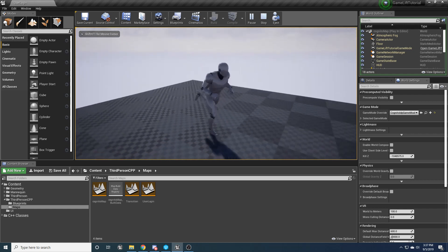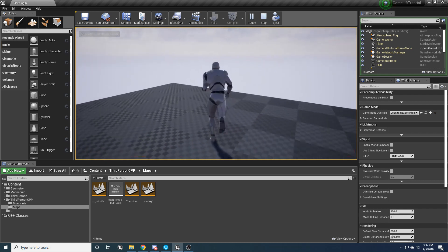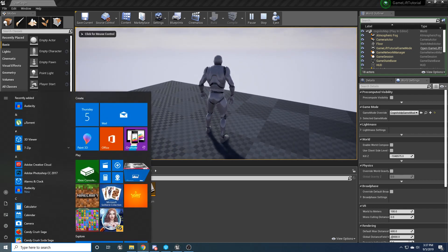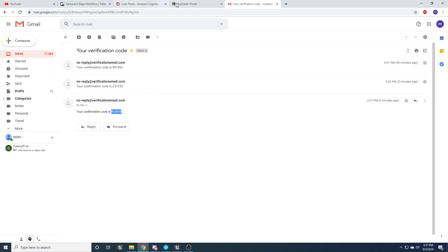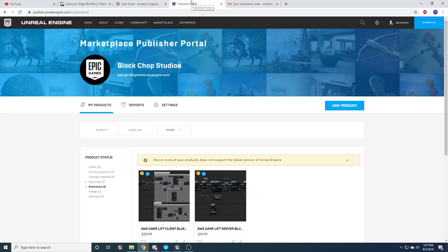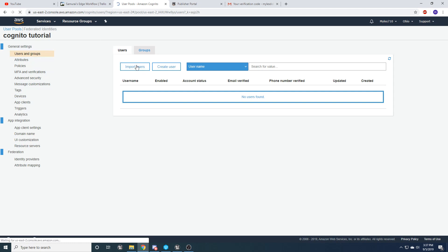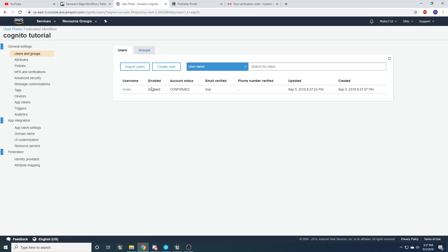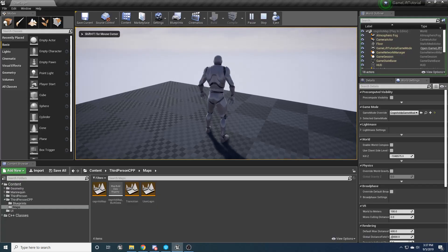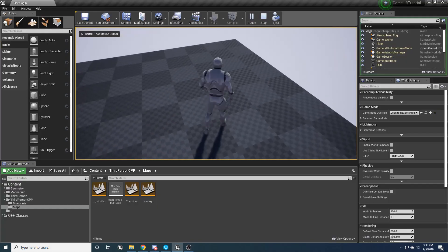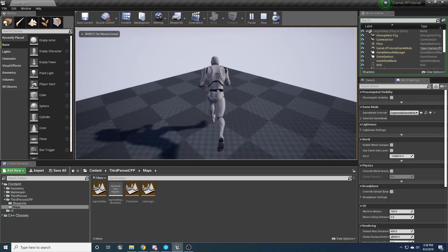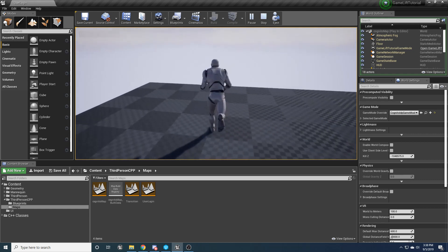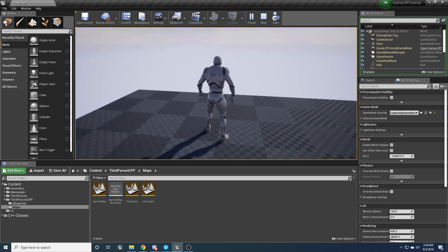And now if we went back to Cognito, we'd be able to see in our users and groups. If we refresh, there I am. And this is where we'll be able to store user data that'll allow us to make advanced matchmaking later on. So that's pretty cool. But yeah, we're inside the game. We can play around and we have successfully uploaded that user to Cognito.